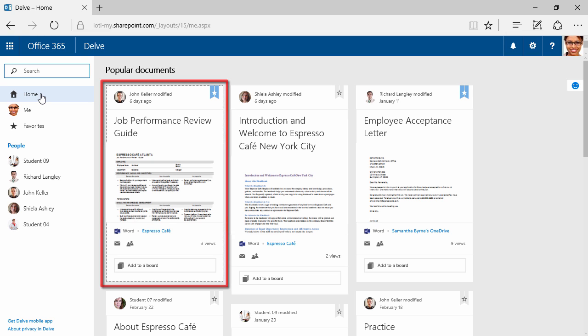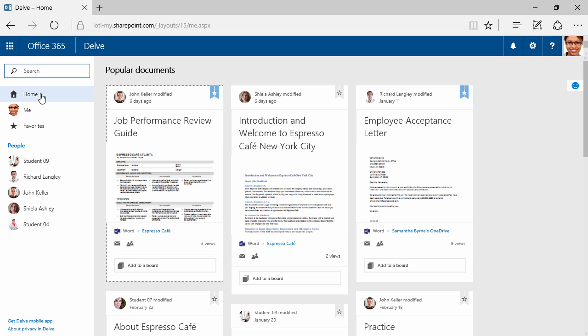Once you begin using Delve, or maybe you've already started using it, it's going to look differently than mine. It depends on the organization, how many documents you've shared, and how often people use them. Here, we can see Espresso Cafe, and that's coming from SharePoint. Right here, however, is Samantha Burns' OneDrive. So this character here, Samantha, has shared this acceptance letter with lots of different people. We can tell that on January 11th, Richard made a modification to it.